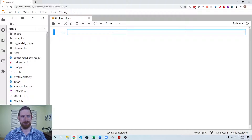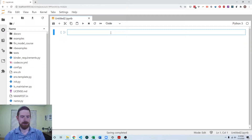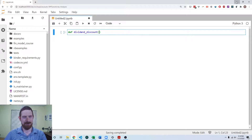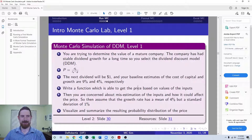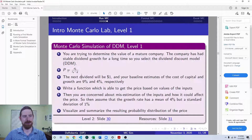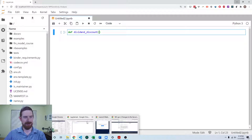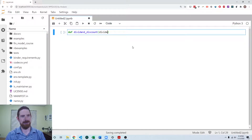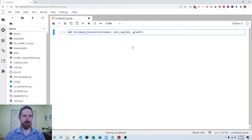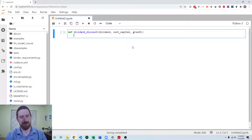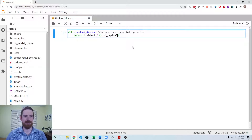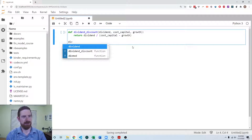The first thing we need to do is build out the base model. We need to build a function that gives us the results from the dividend discount model. I'm going to call this 'dividend_discount'. It has three inputs: the next dividend, the cost of capital, and the growth rate, which should yield us the price. That's just going to be the dividend divided by the cost of capital minus the growth rate.